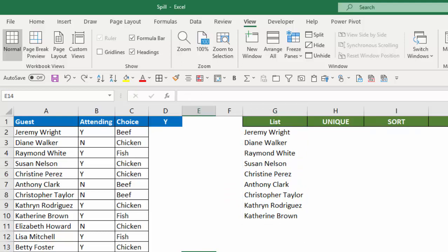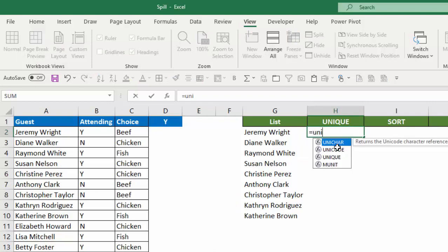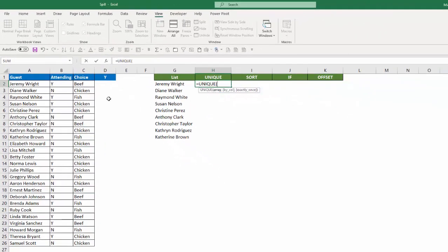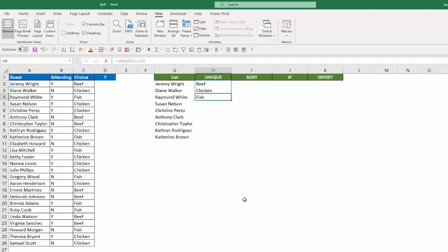So that's one example of how you can use Spill. Now here's two new functions that just came out in Excel recently, Unique and Sort. And these are great when you use the spill function. For example, if I type equals Unique, and I select the choice list here, and hit Enter, it's going to give me just the unique items that are in that list, beef, chicken, and fish. Again, notice in cell H2, the formula is in its normal fashion. But in H3 and H4, it's somewhat grayed out. And there is the border around that list of the unique items in column C.